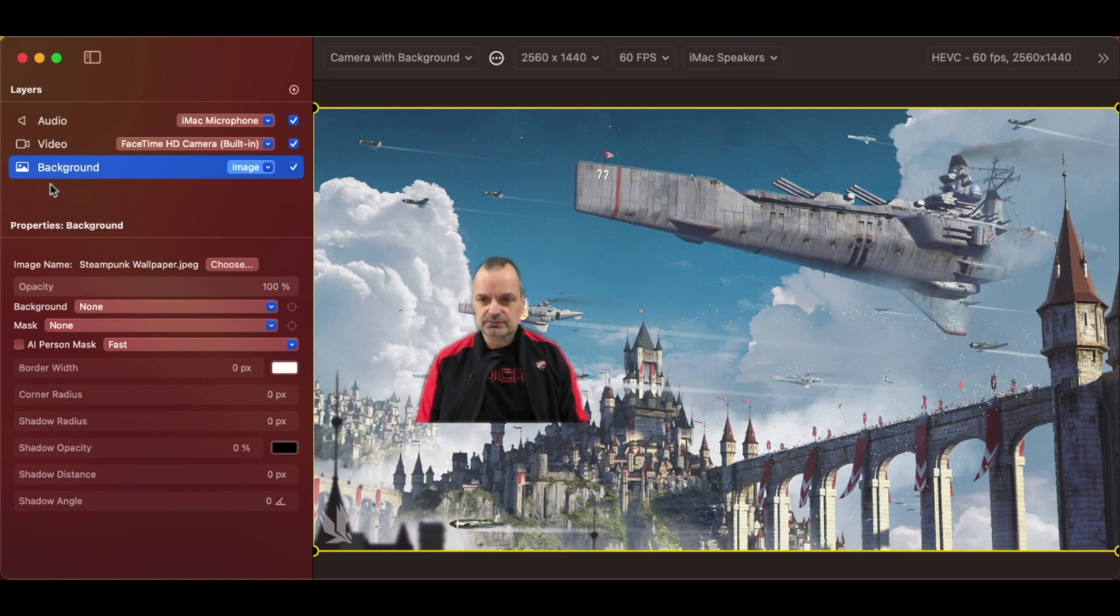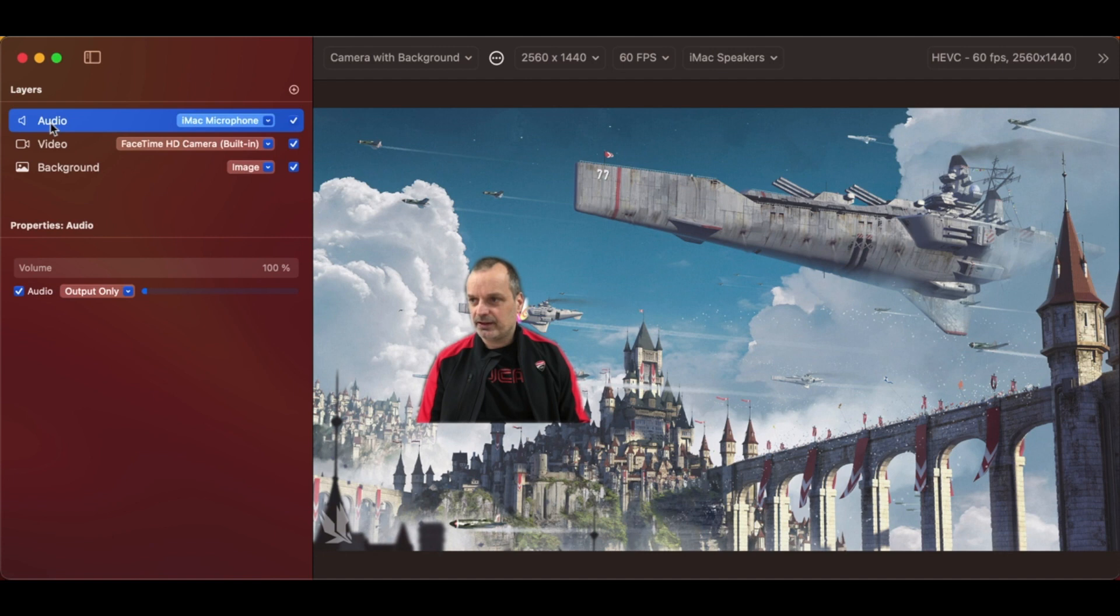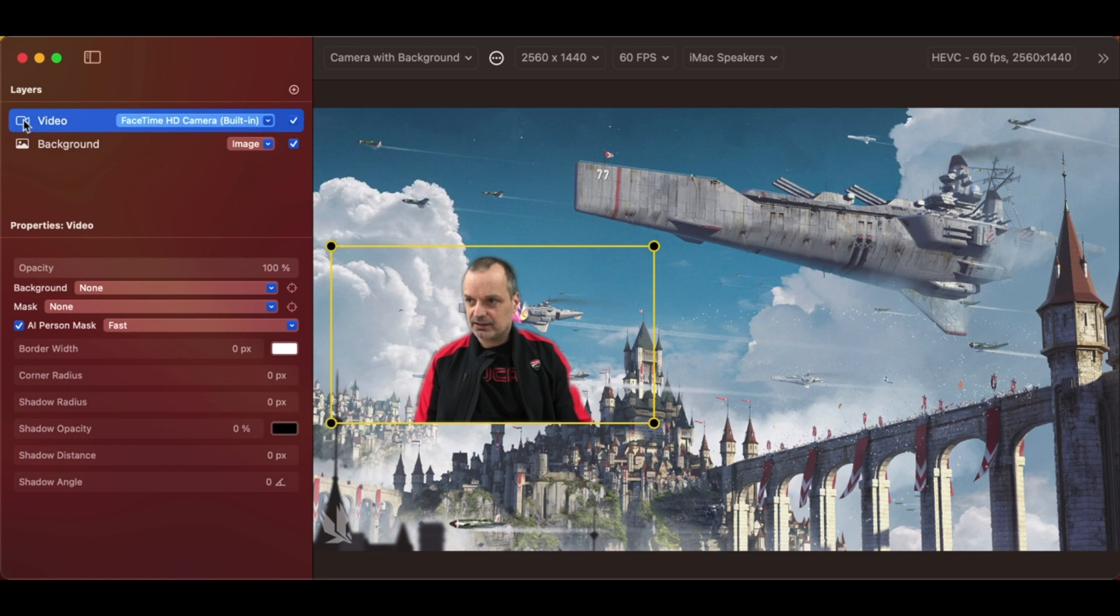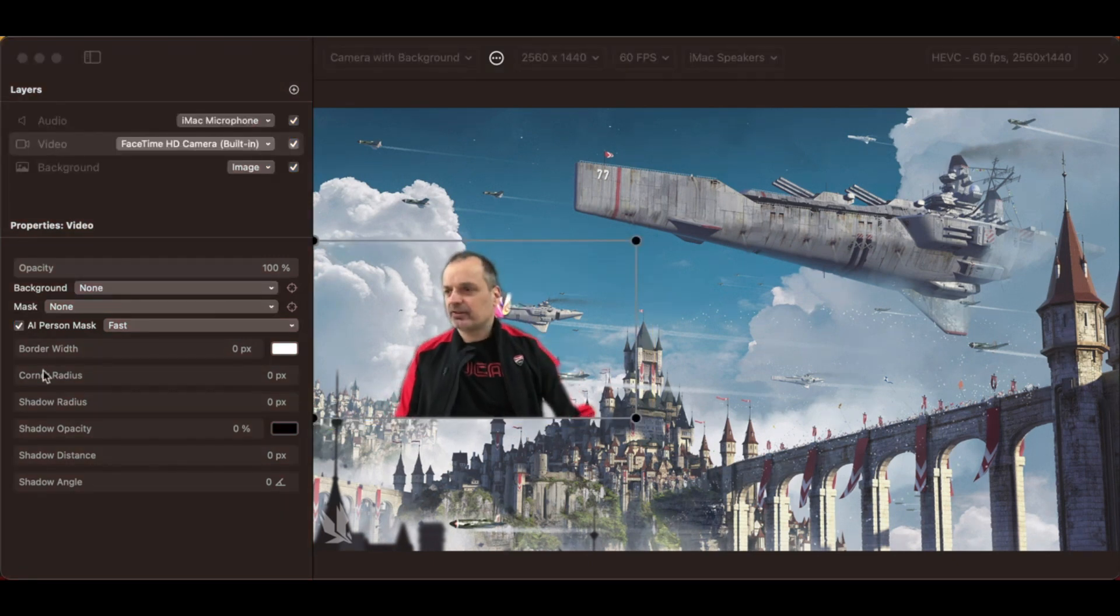So, to remove a layer, you select it. And I'm selecting the icon, not the actual name. Otherwise, you risk renaming it. Select it, then press the delete key. Let's continue with layers.